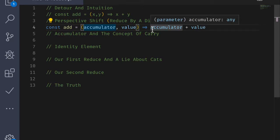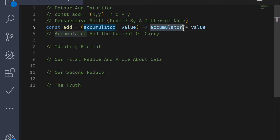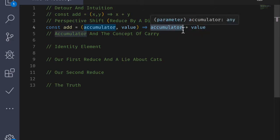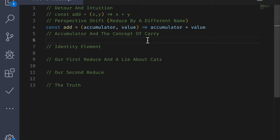Now this idea of an accumulator comes up all the time in programming. We can think of this as a starting point. We want to have something to begin with and we want to combine in some way another value. Here we have this binary operation add and we're combining accumulator with value. This add function you can think of as returning a new accumulator.